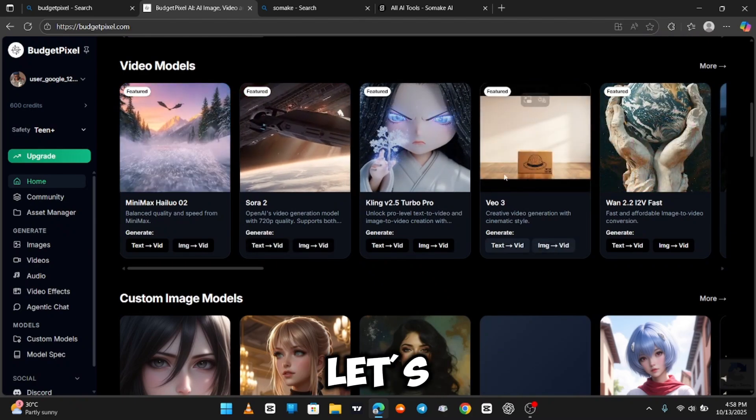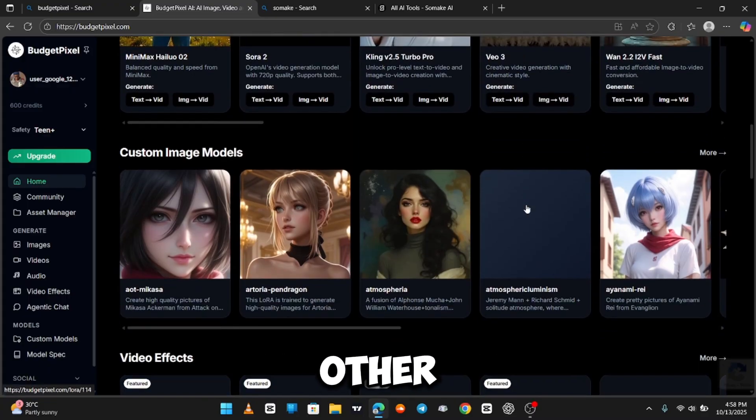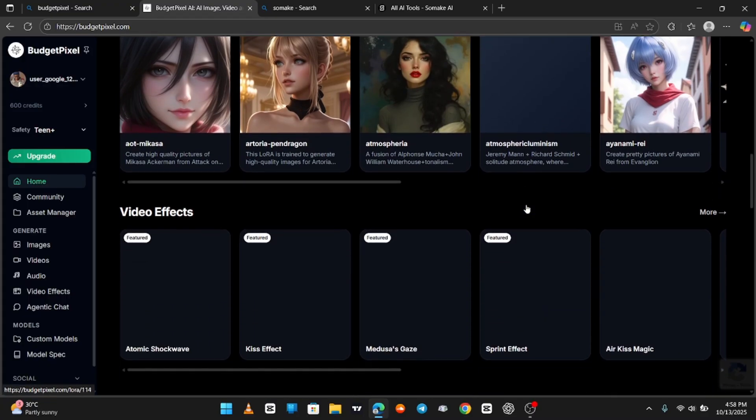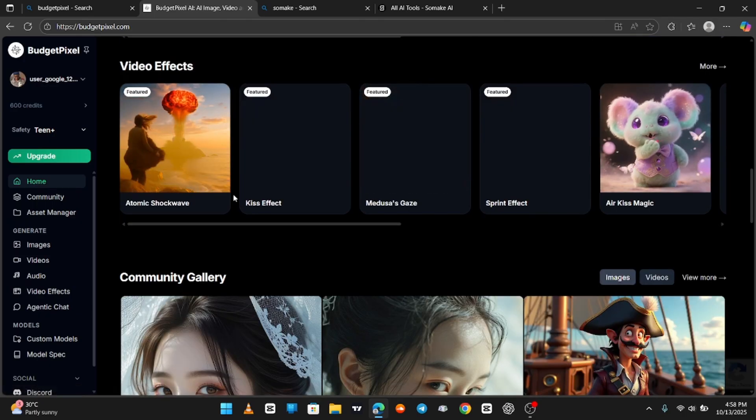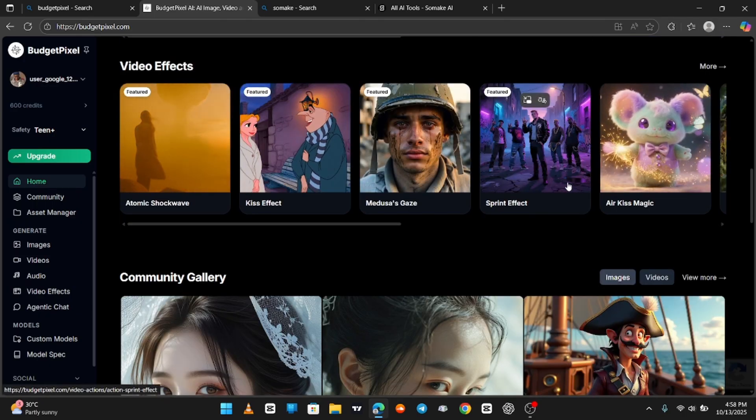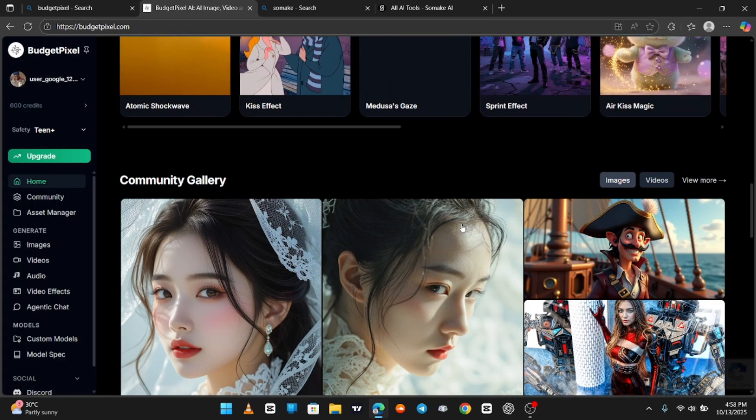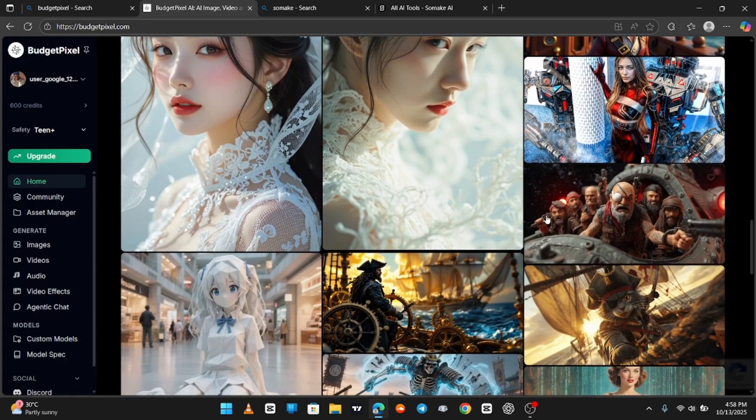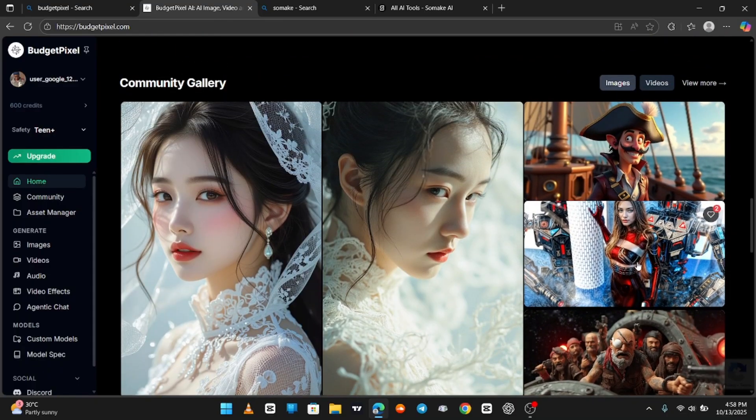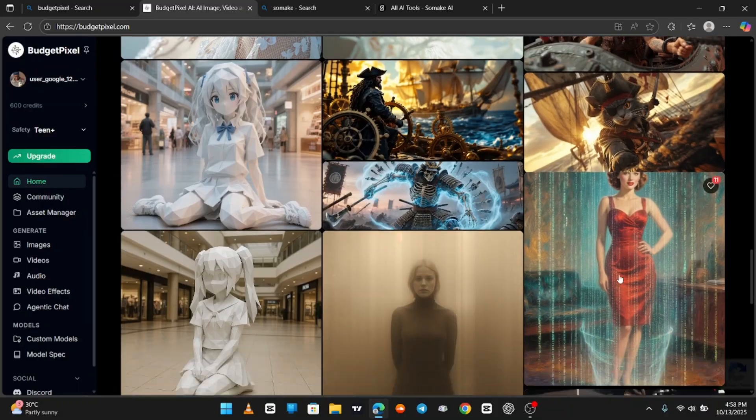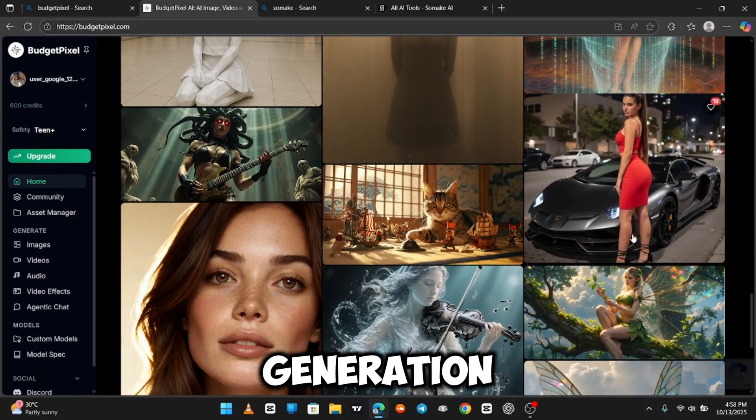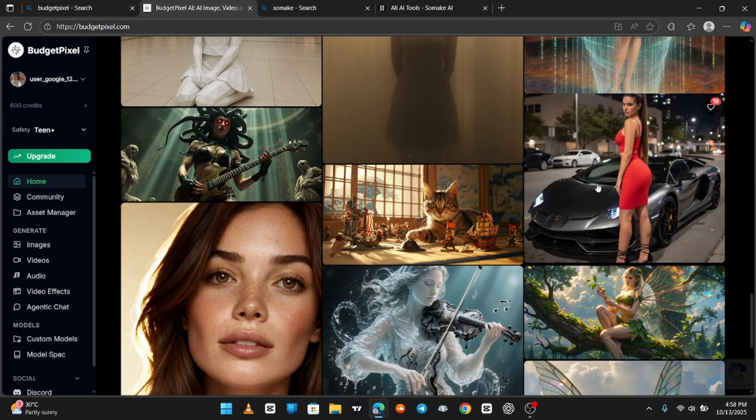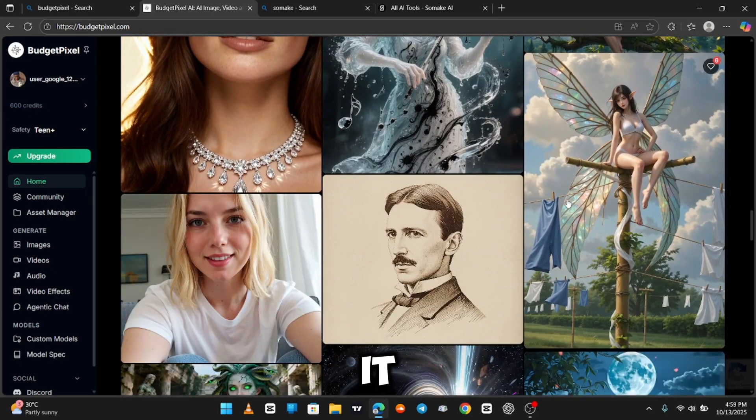So let's take our time to check out other models and generations from other people. This image generation, this is crazy. That looks so realistic. I like it.